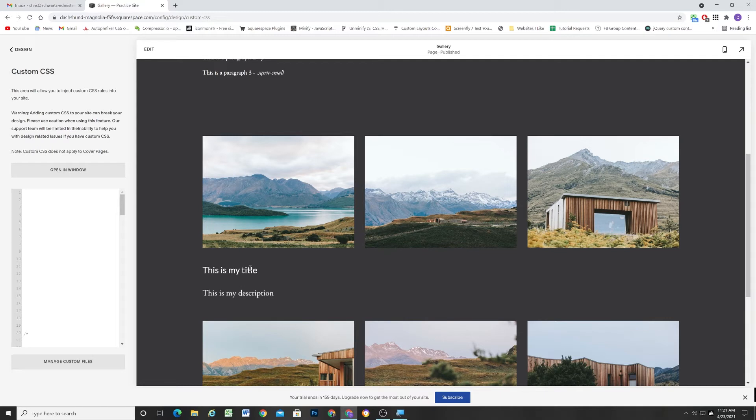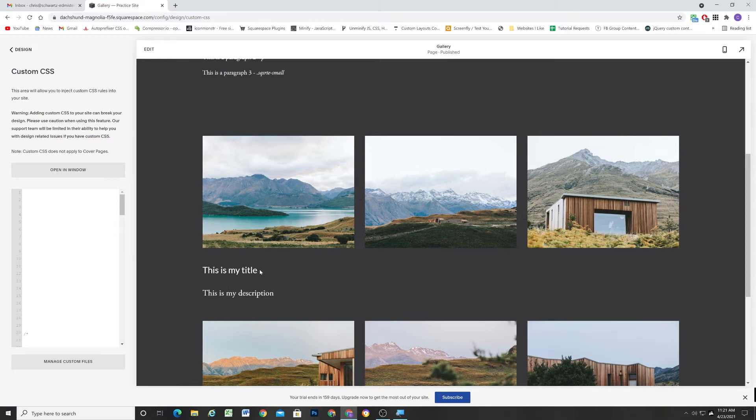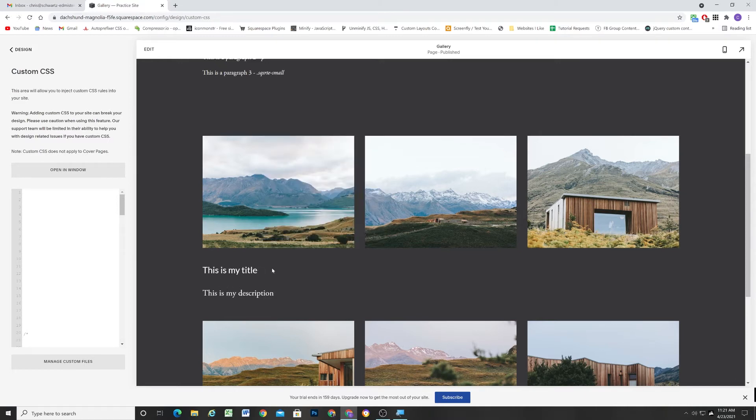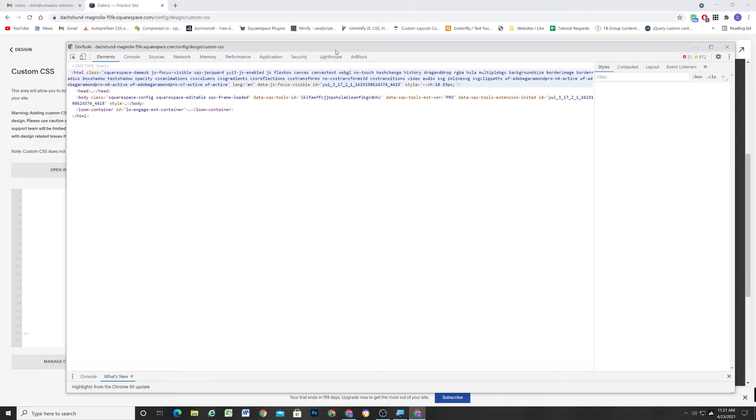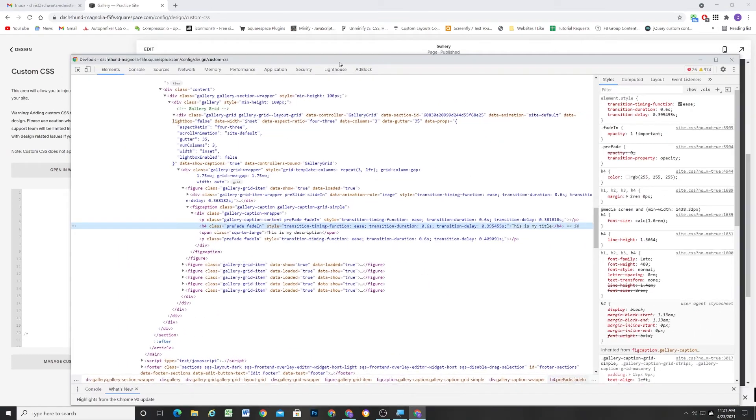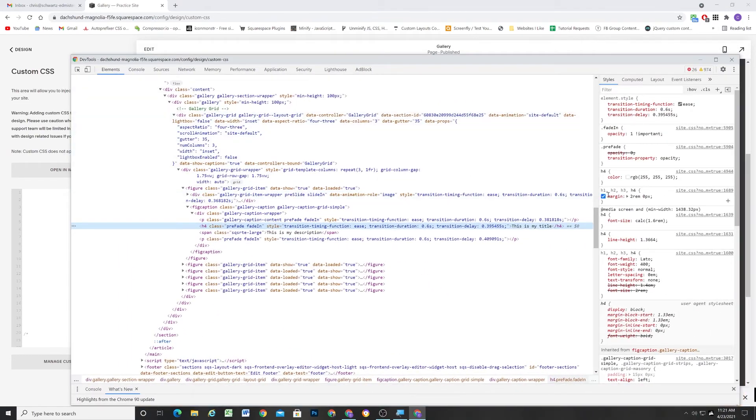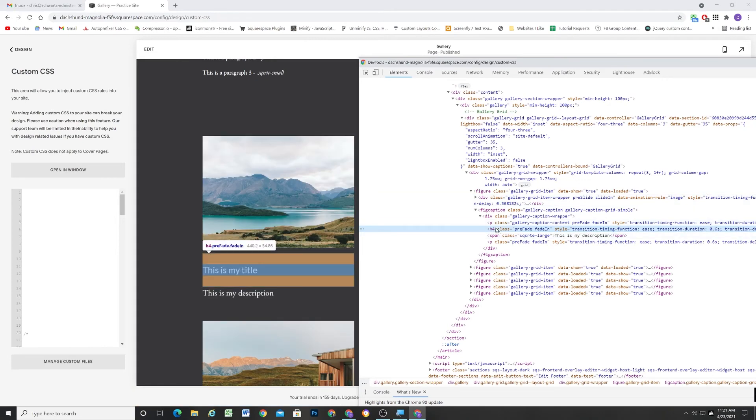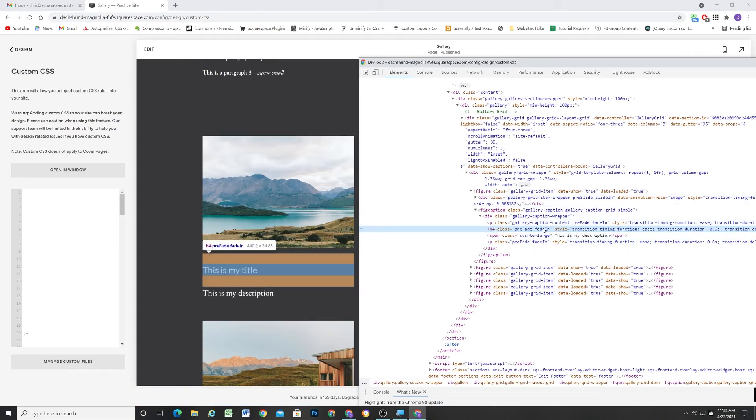So we have a problem before I go through the other examples. We have a bit of a problem here where there's just way too much space. And that's because elements by default, text elements in Squarespace, they have margin on the top and the bottom. So you can see there's two rem of margin on the top and the bottom. And when I hover over it, you can see how much space that margin takes up.